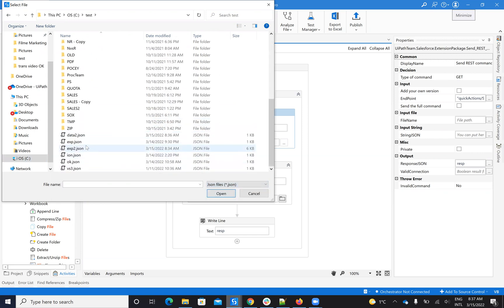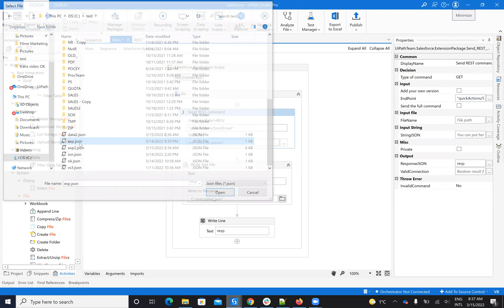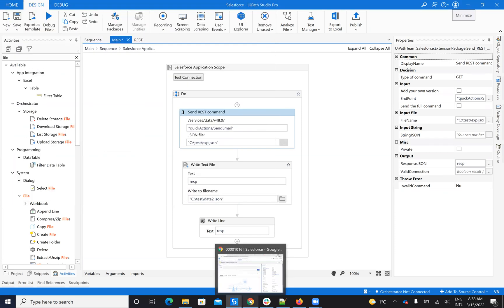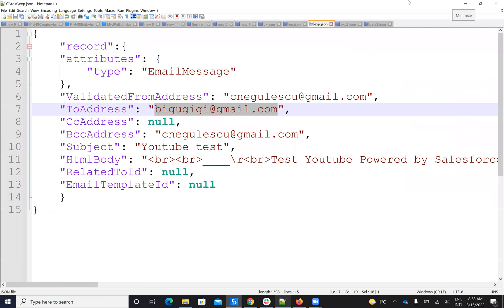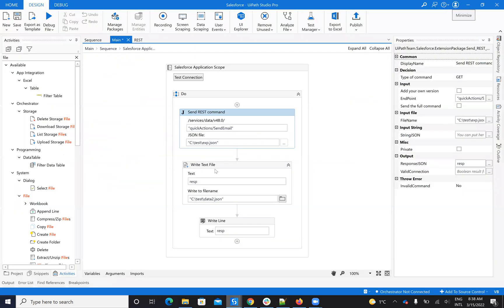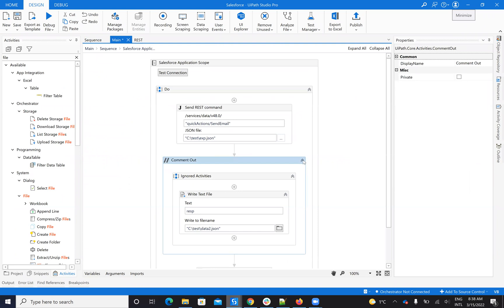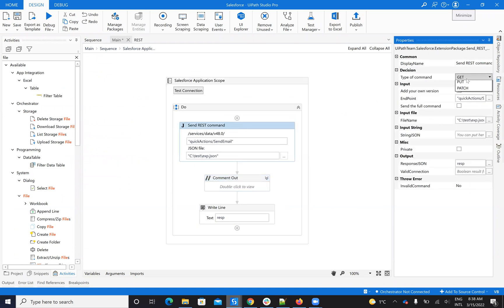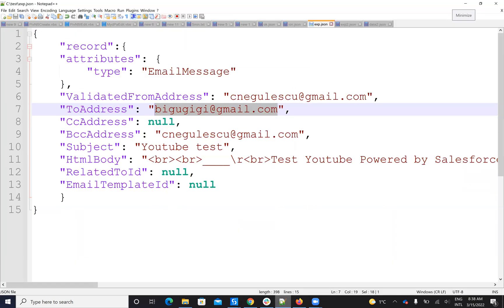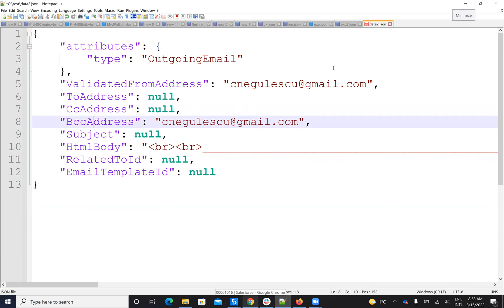I want 'exp' — just 'exp.' Let's check it again. And then I don't want to write the file now — disable this one. I want to see the JSON, but I want to do a POST, not a GET. And in this way, I will send the email. Let's understand what is here. From 'data 2' I learned what the fields are. But now, when I want to send an email, I will say 'record.'